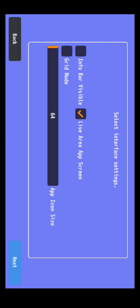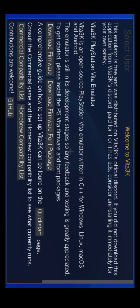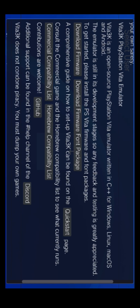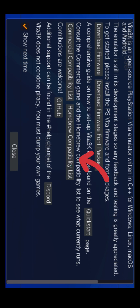You can select interface settings like icon size and grid mode. If you don't want to change interface settings, just tap on Next. If you want to know which games are playable on Vita 3K, go to the commercial compatibility list. If you want to see compatible homebrews, go to the homebrew compatibility list. After finding the right game or homebrew, close this window.